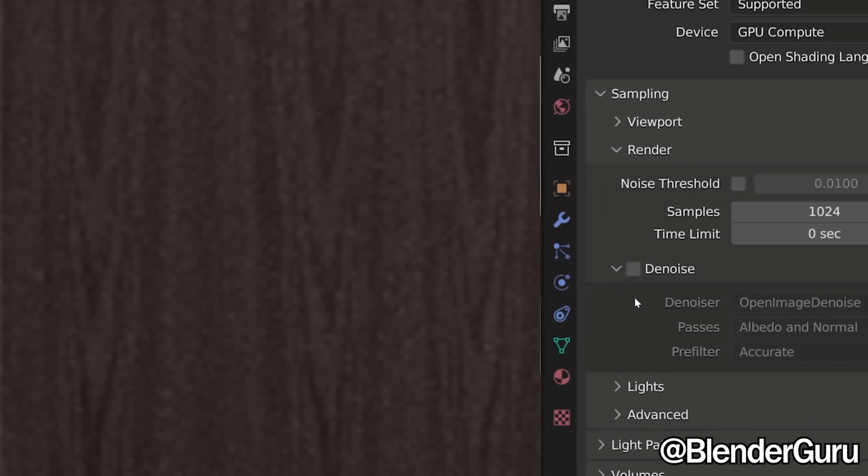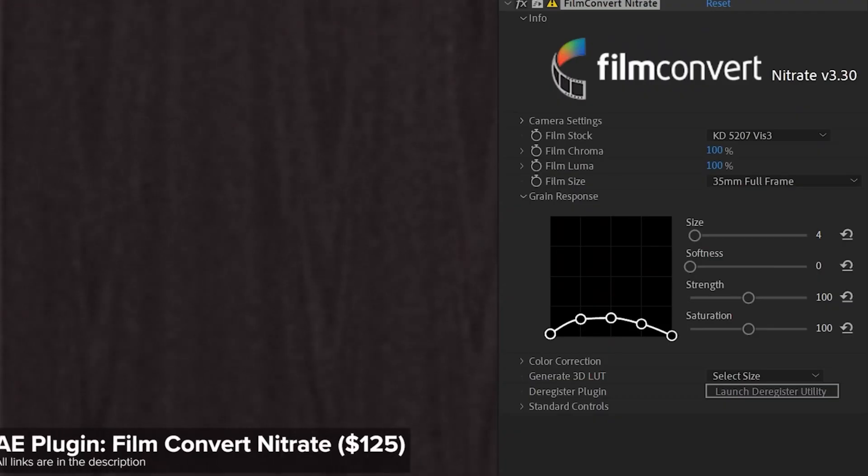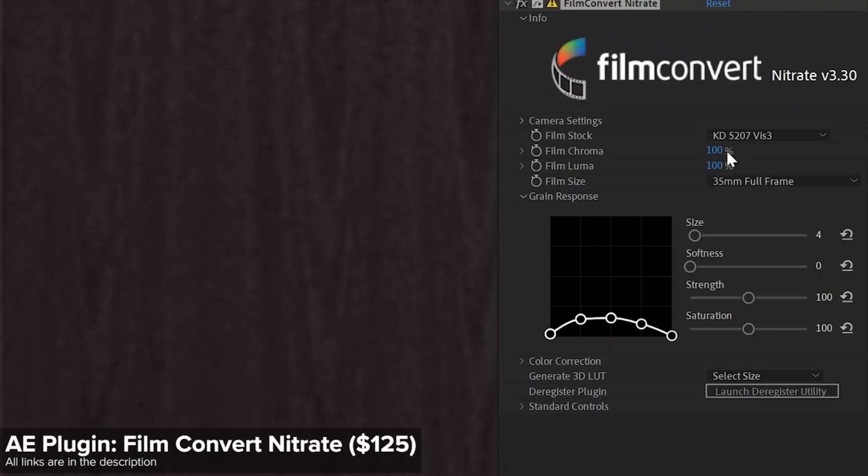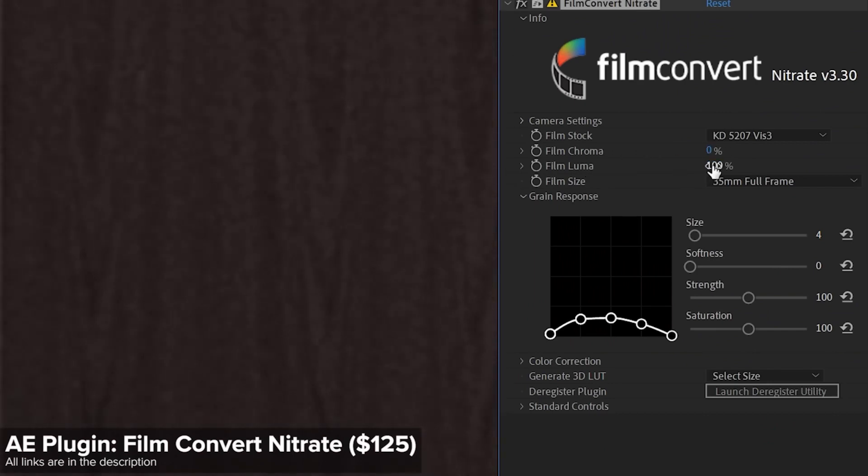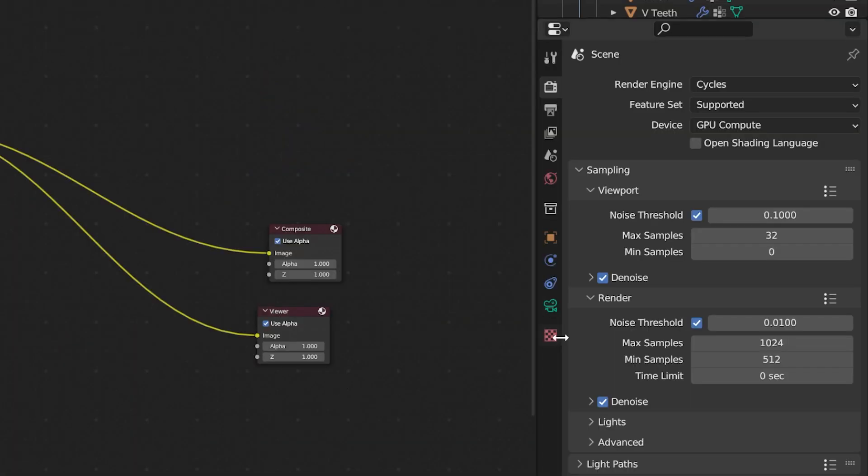But there is one last thing that is often overlooked, which is grain. People think it's useless because it hides some details. So why use it? Well, watch any movie and you will quickly see that this is how cameras work. So it's very important to remember this effect. And fortunately, it's very easy to do in Blender.